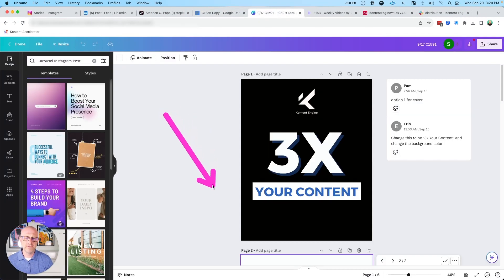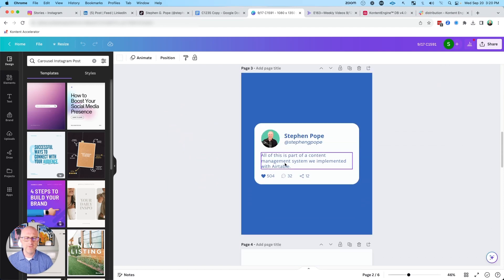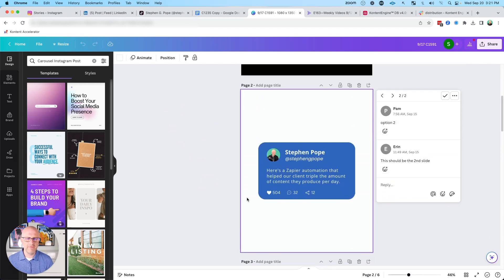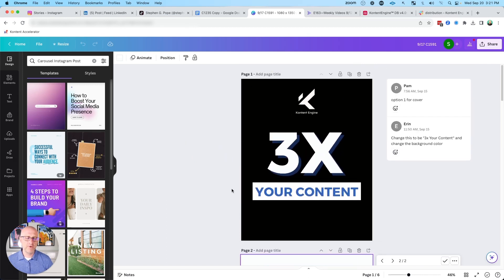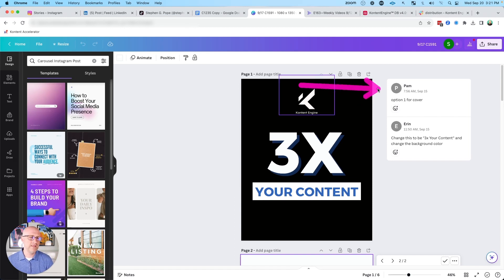From there, we're able to create these images in a carousel format within Canva. Now Canva is great for creating these types of graphics, but it does have a couple of problems, both in terms of how you give feedback in the platform and then also how you download these images and ultimately get those out for distribution on social media.